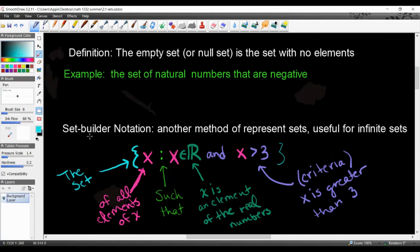This is part two of 2.1. We're going to continue our discussion about sets.